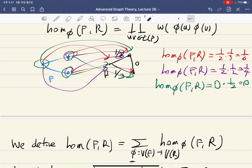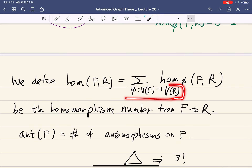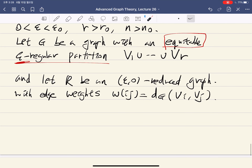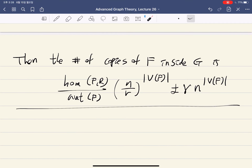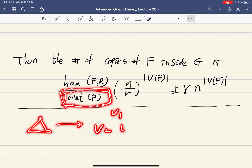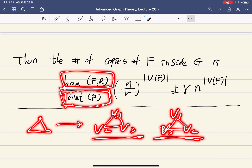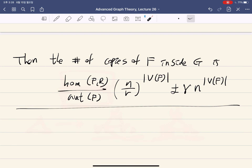You divide by the automorphism number of F because, for example, a triangle mapping to clusters B1, B2, B3 and the same triangle mapping to B1, B3, B2 represent the same triangle — but they are counted multiple times, and the number of times is encoded by the automorphism number of F.